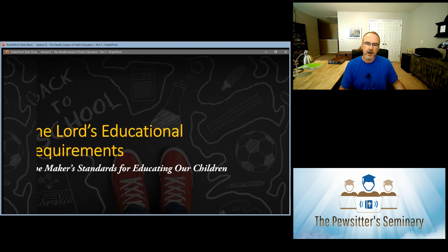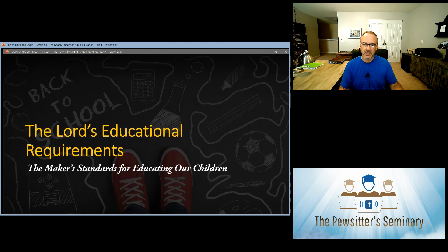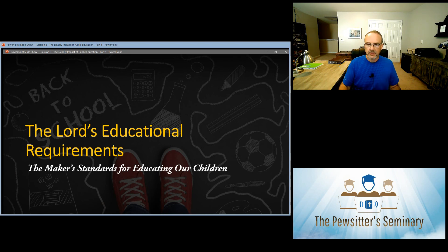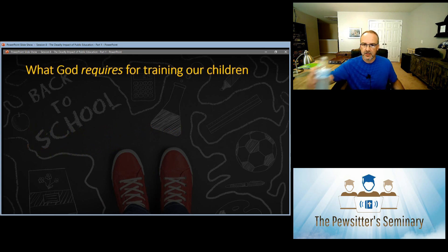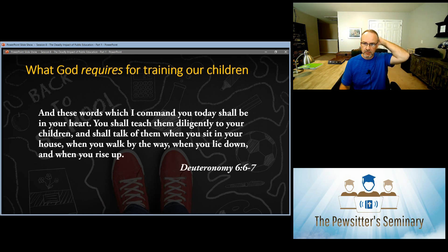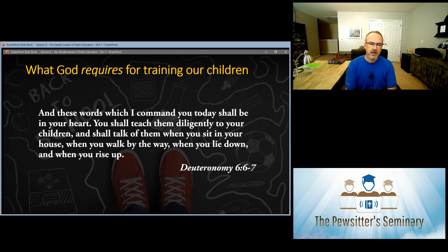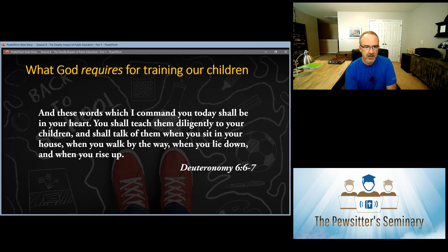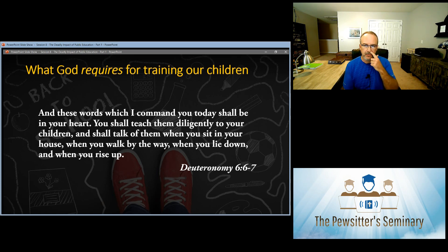Let's begin. What does God require for the education of his children? The Lord's educational requirements. Let's turn to Deuteronomy chapter 6. What does God require? Let's look at these fascinating verses. We'll look at the Old Testament and the New Testament. Deuteronomy chapter 6, verses 6 through 7: 'And these words which I command you today shall be in your heart. You shall teach them diligently to your children, and shall talk of them when you sit in your house, when you walk by the way, when you lie down, and when you rise up.'